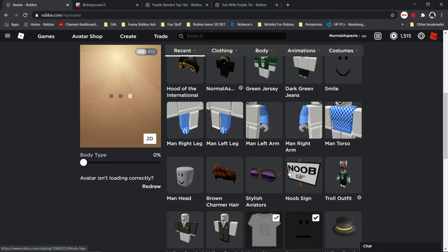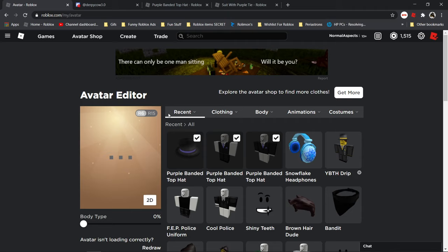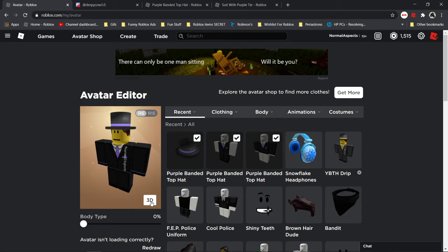We got the clothes. I'm gonna get rid of that, and then let's wait for it to load and it should be there. Look at that guys, that looks really cool. Purple banded top hat drip right here guys.